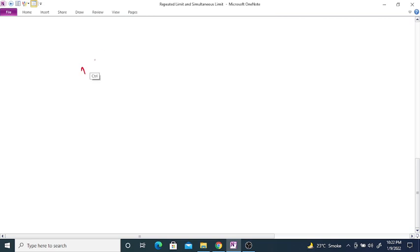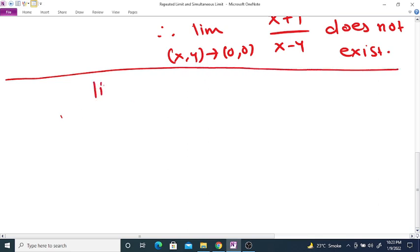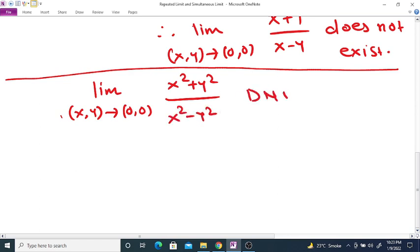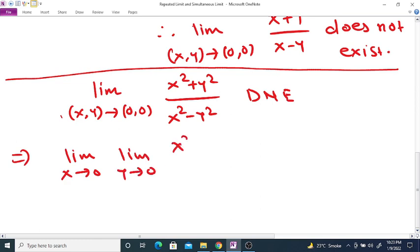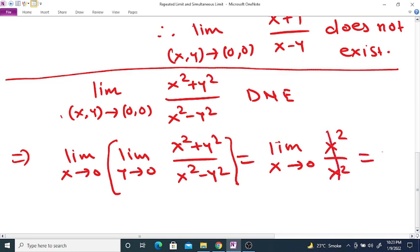Take one more example: show that the limit as (x, y) tends to (0, 0) of (x² + y²) divided by (x² - y²) does not exist. Again, the first repeated limit: limit x tends to 0 of limit y tends to 0 of (x² + y²) divided by (x² - y²). Taking the limit as y tends to 0 gives limit x tends to 0 of x² divided by x², which equals 1.